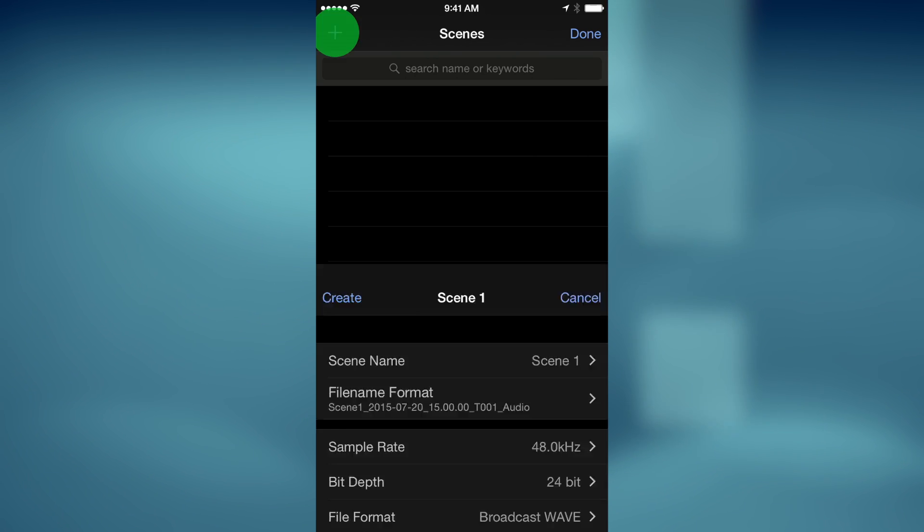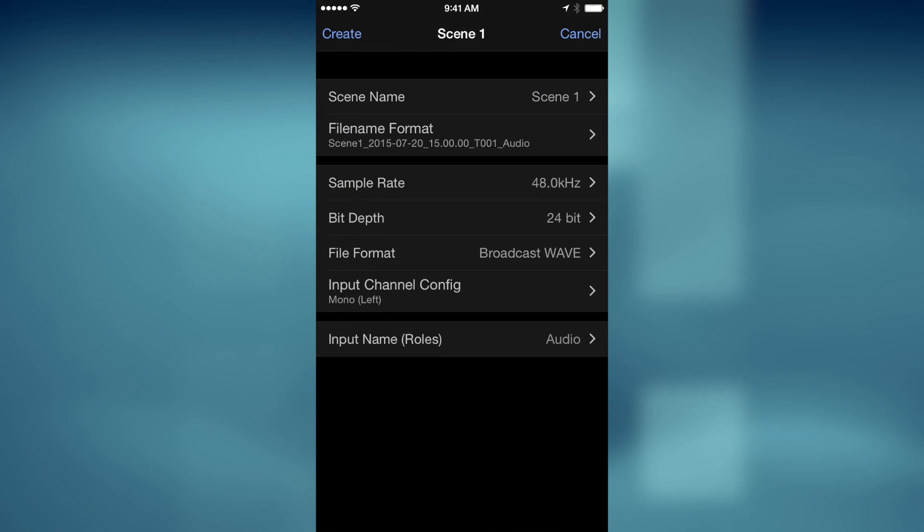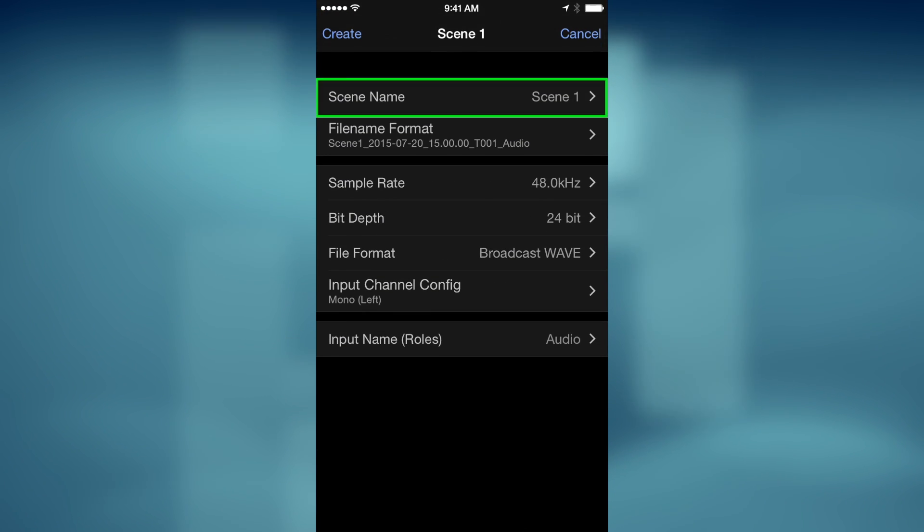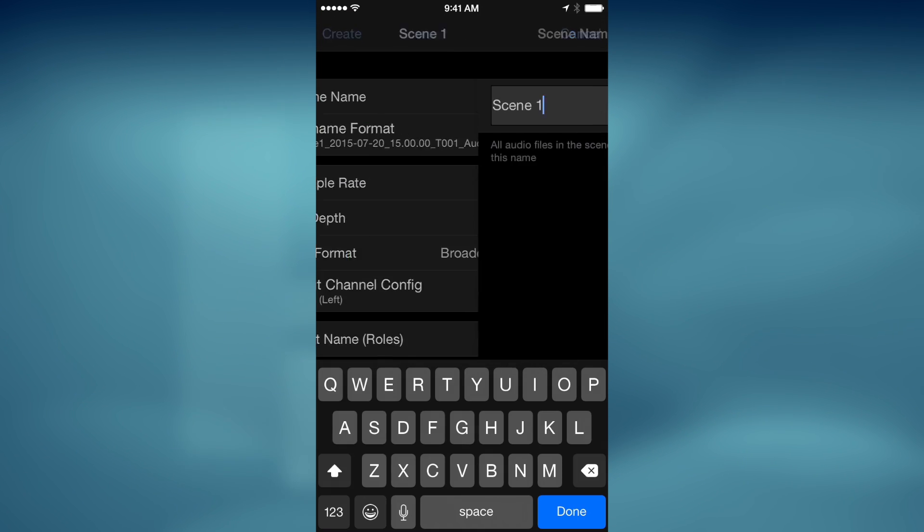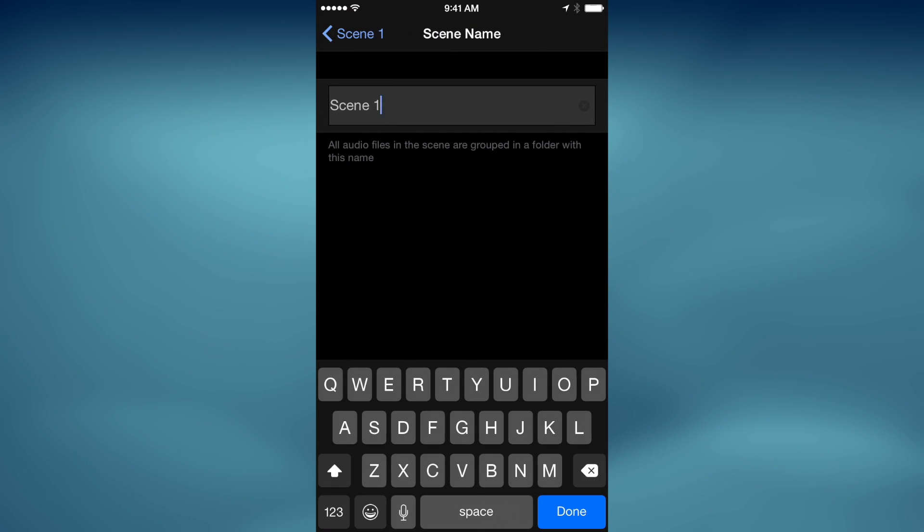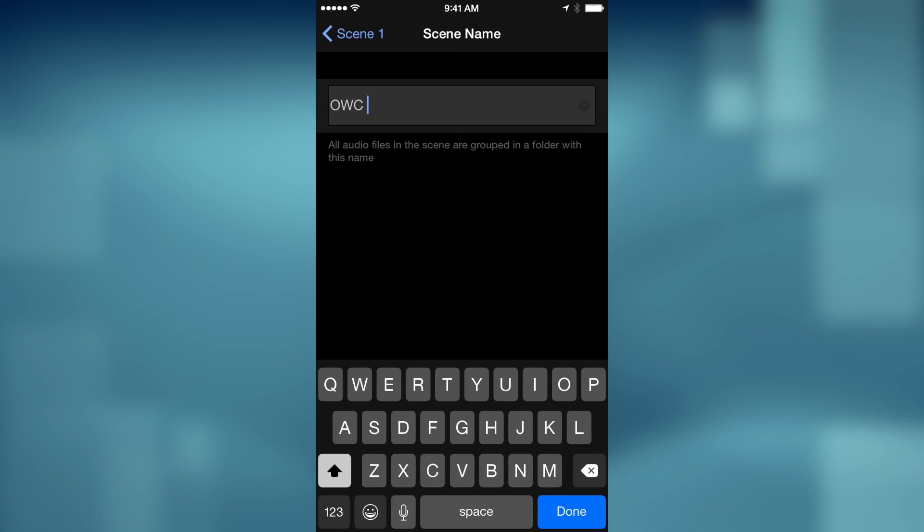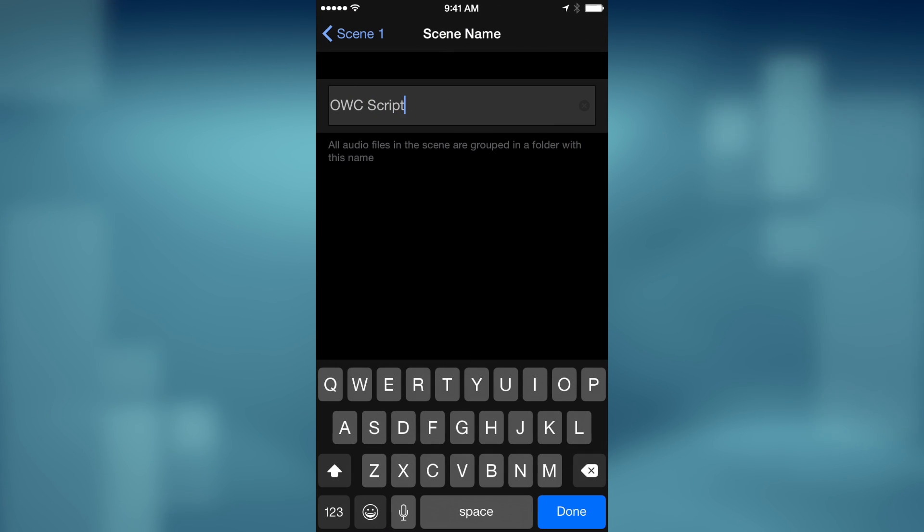To get started, tap the plus button to create a scene. By default, scenes are generically named. By tapping the scene name, you can enter a custom one. I recommend doing this, as it will create easily identifiable events once you import the XML into Final Cut Pro 10.